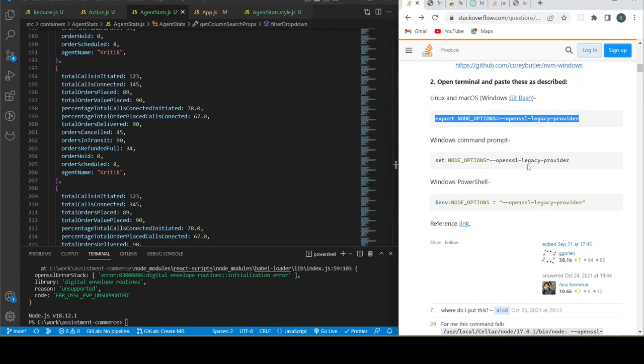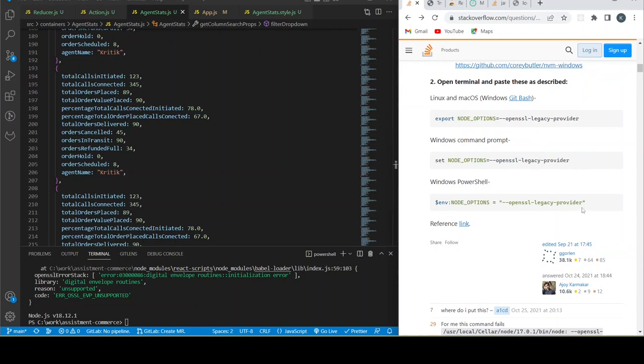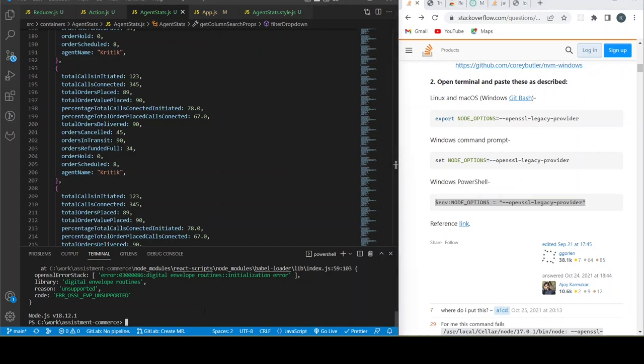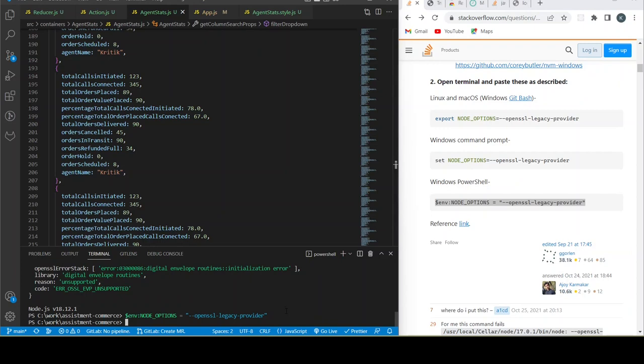So I will copy this PowerShell command. Don't worry, I'll give all of this code in the description, you can check that out. I'll also link this Stack Overflow in my description, you can check that out.